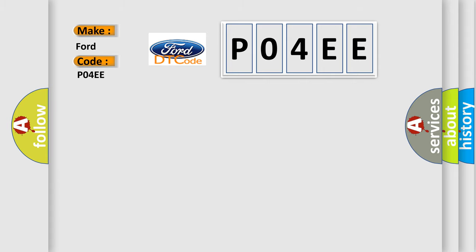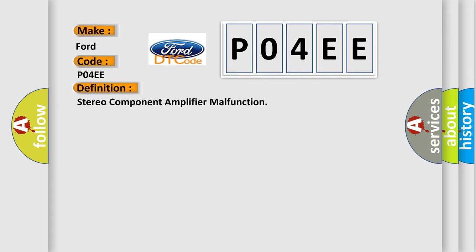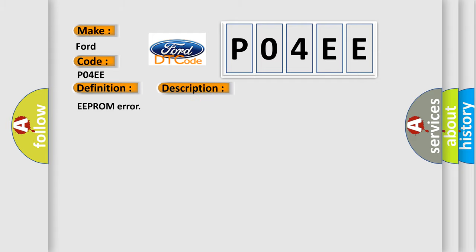The basic definition is stereo component amplifier malfunction. And now this is a short description of this DTC code: EEPROM error.